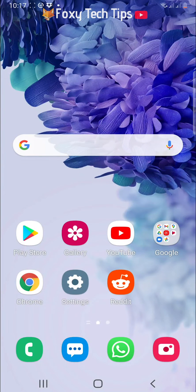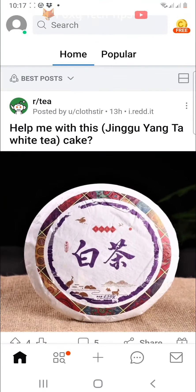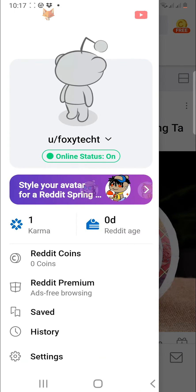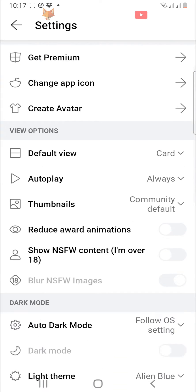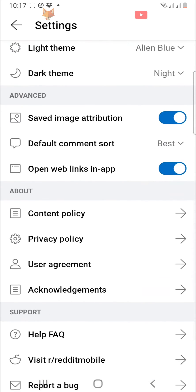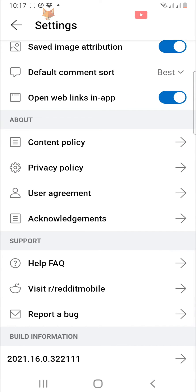Open up the Reddit app on your phone and tap on your profile icon in the top left corner. Tap on settings from the menu that appears. Scroll down the settings and tap on Help FAQ.